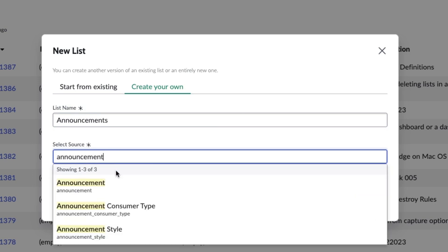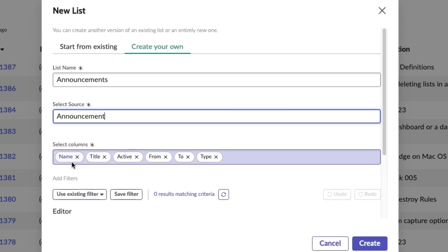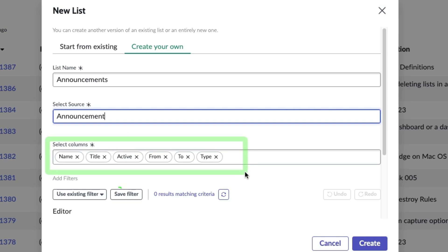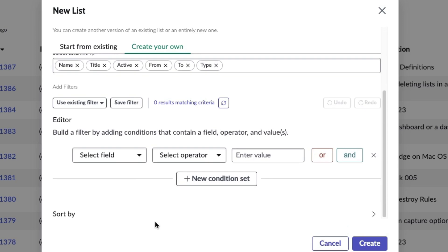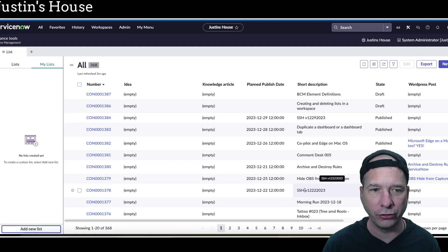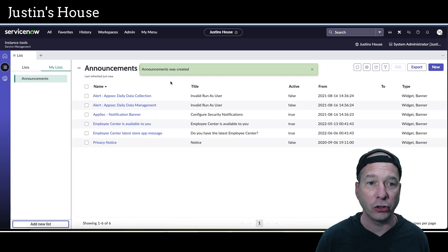We'll select a source - it's going to be a table called Announcement. I'll just search for announcement and that should pop up here. There it is. It's automatically going to select some columns, which you see it just did, and I'm fine with what it selected out of the box. I could add some filters, change the sort, just like I was showing you earlier.